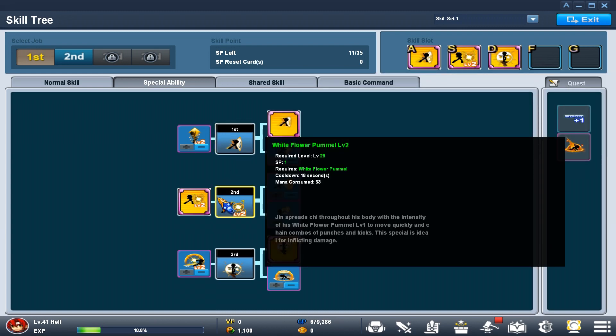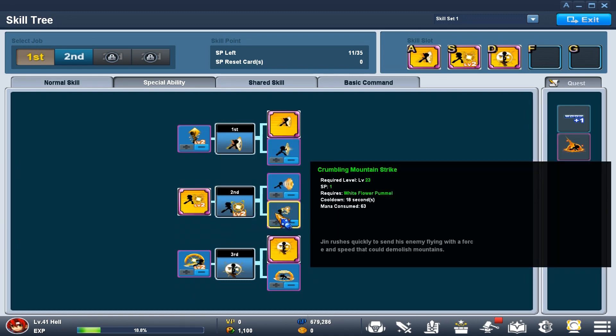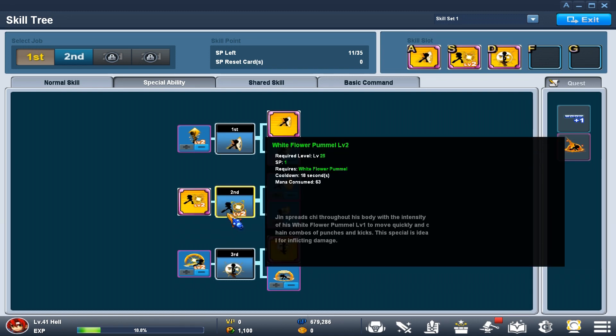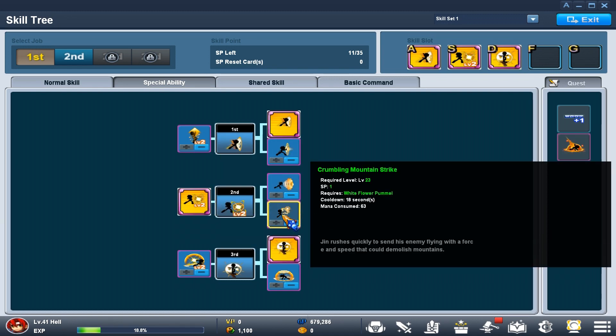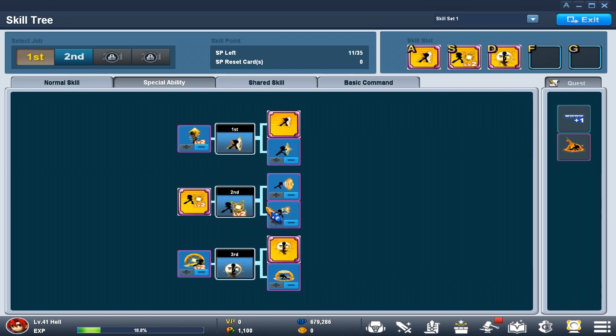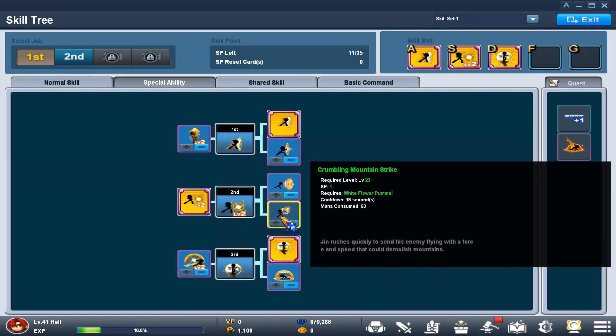Next, I use White Flower Pummel. This can also be subbed out for Crumbling and Mountain Strike. These are both good skills to use. They both do a lot of damage, and I think their damage is similarly equal.